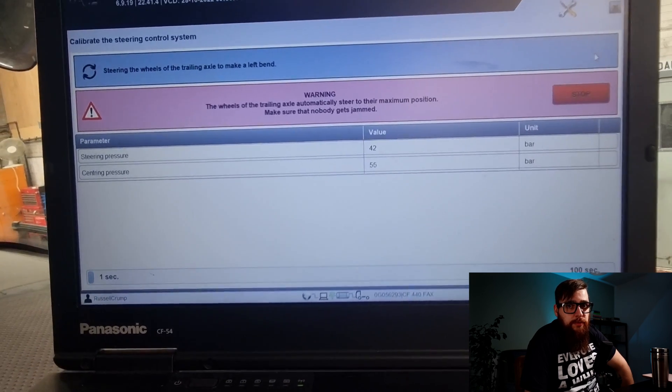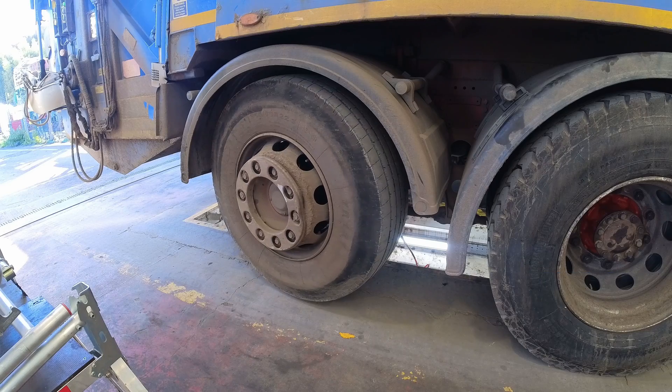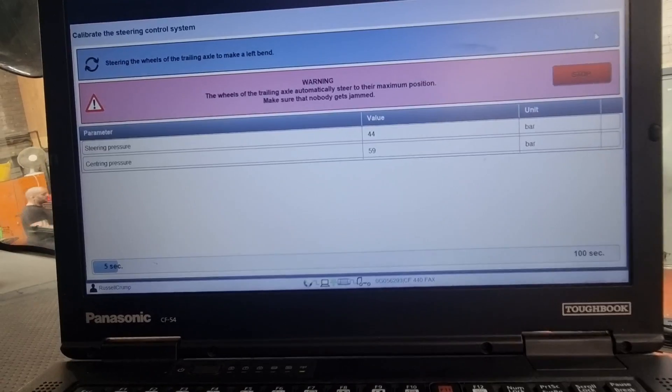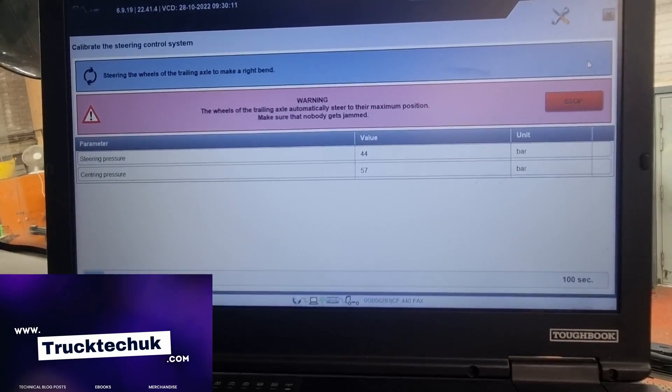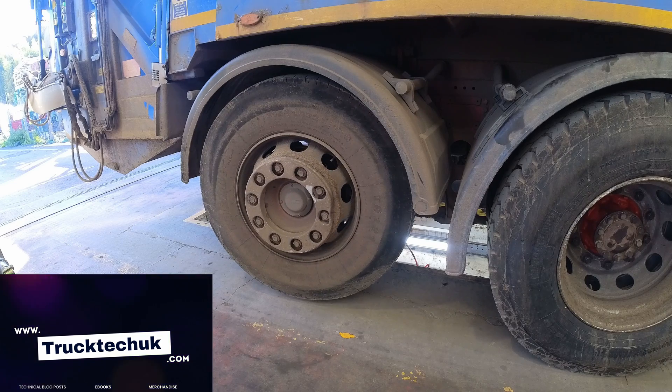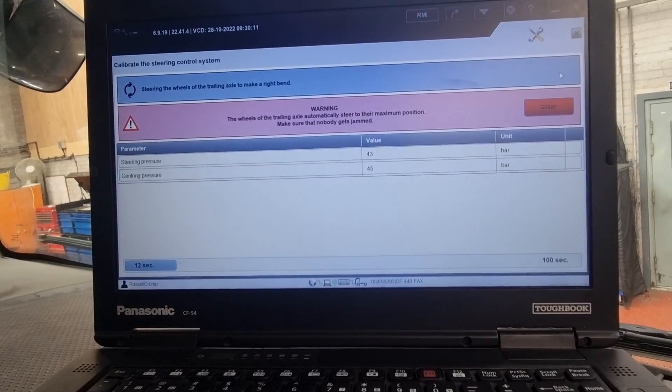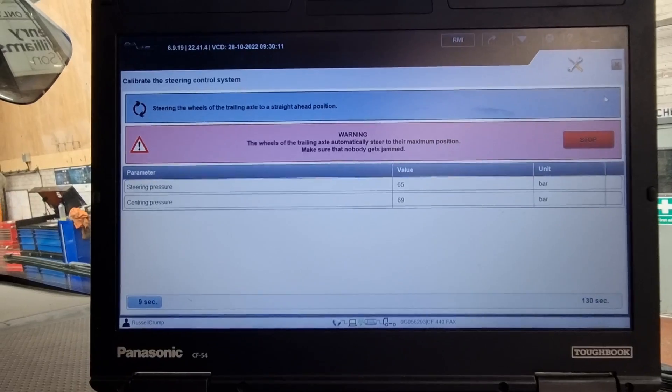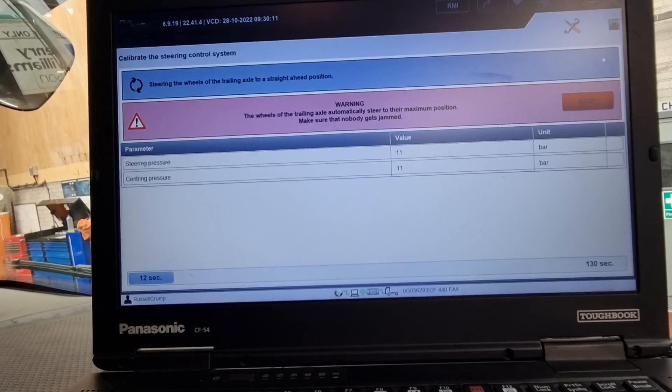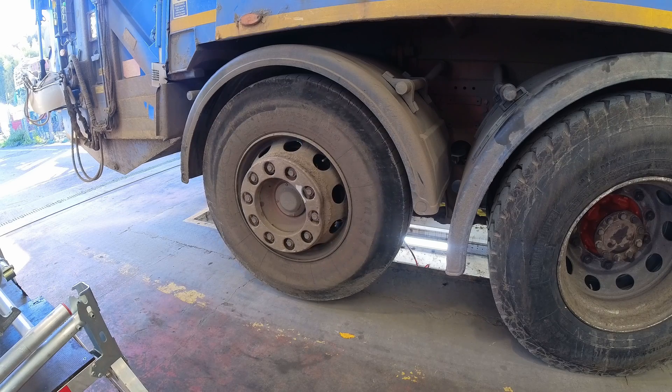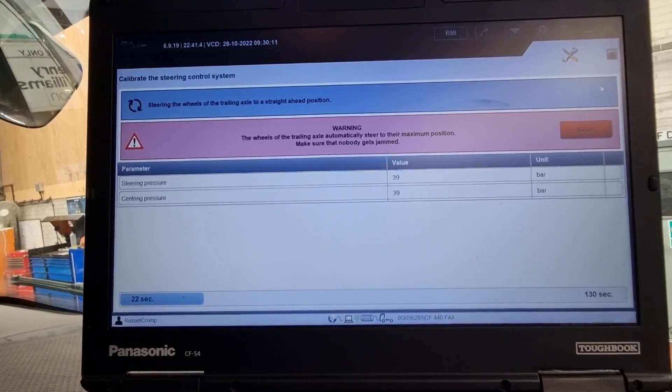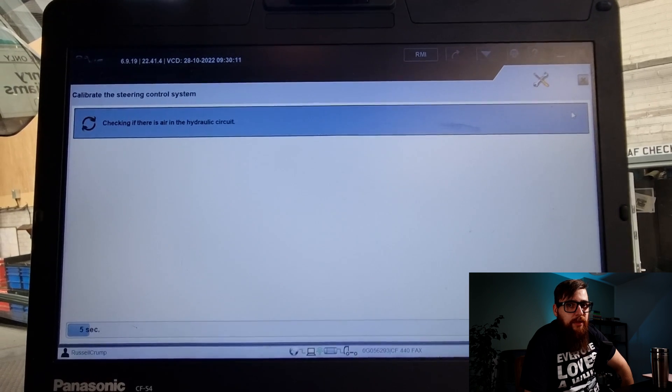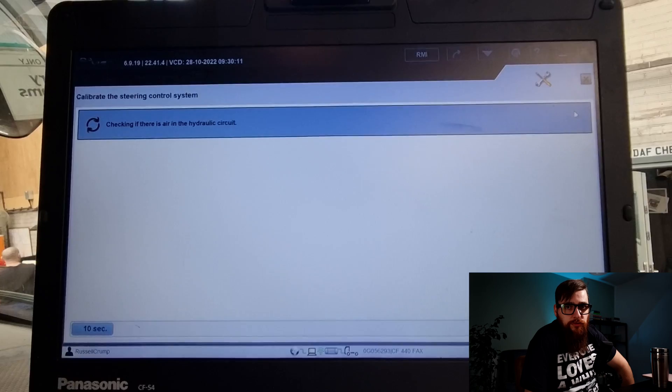With the steering in the straight ahead position Davey will now perform a series of turning operations by itself. Davey now checks if there's any air in the hydraulic circuit and then we can switch off the ignition as we've successfully calibrated the steering control system.